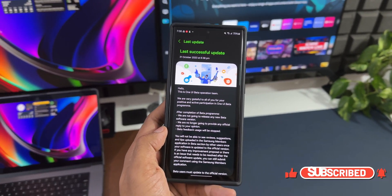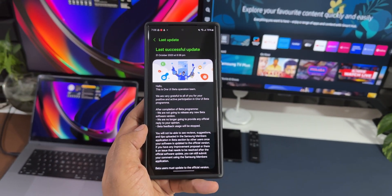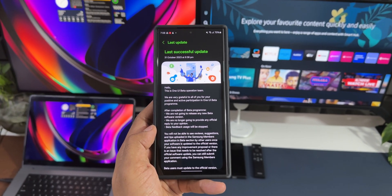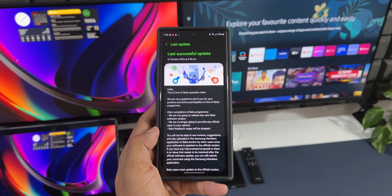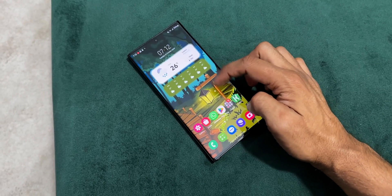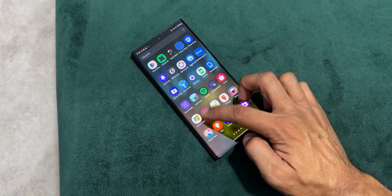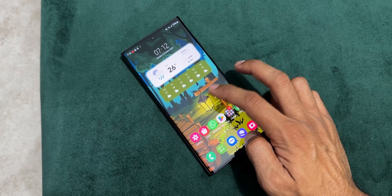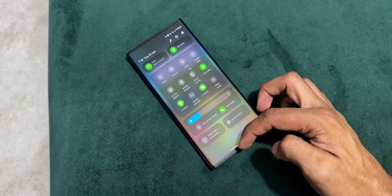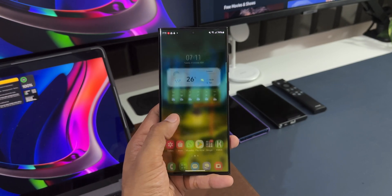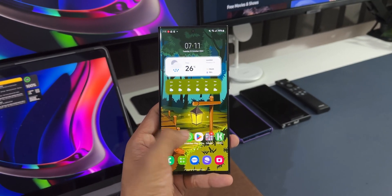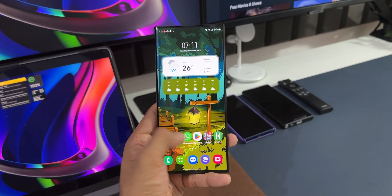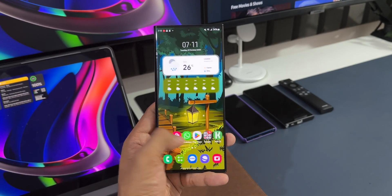You will be on the stable version, but if you are installing One UI 6.0 for the first time then you will see a different changelog. You'll be getting a huge size, probably more than about 2.5 to 3 GB, and the changelog is going to talk about all the brand new features about which I have already posted a video yesterday. That's a very detailed video about all the brand new features we have got, all the major and minor features I have covered, so I will leave a link for that video in the description.